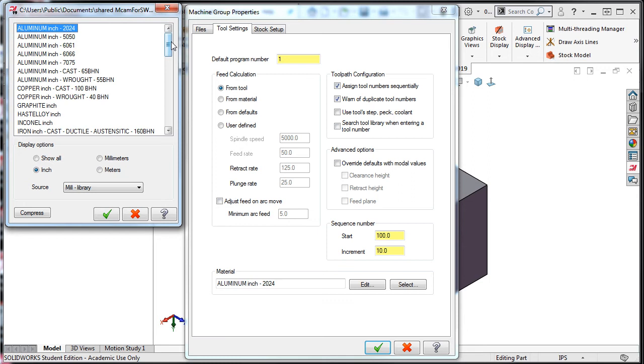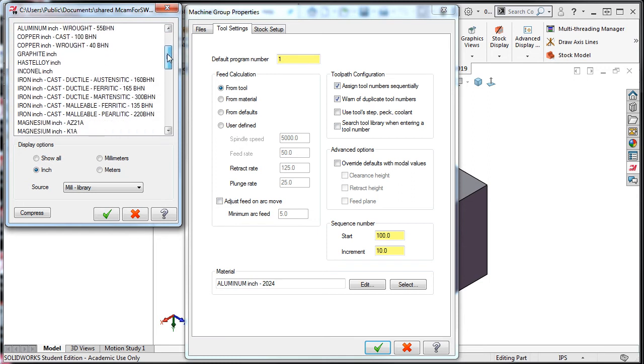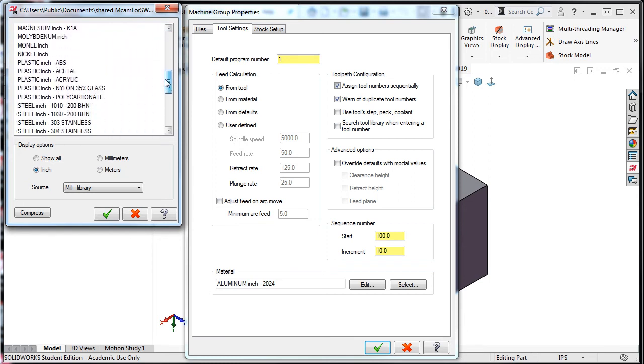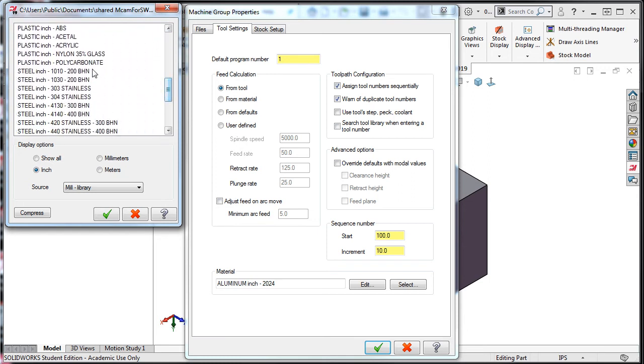In this case, I'm going to scroll down to steel 1010 with the 200 Brunel hardness, and accept this selection.